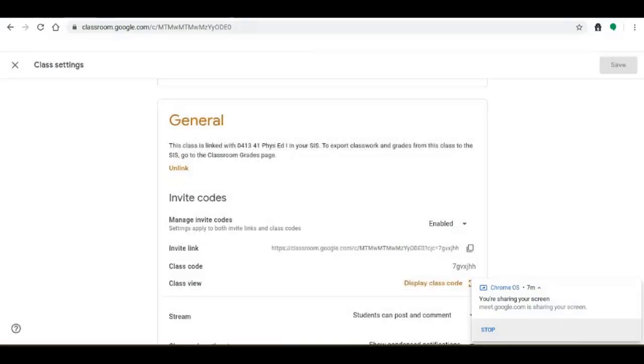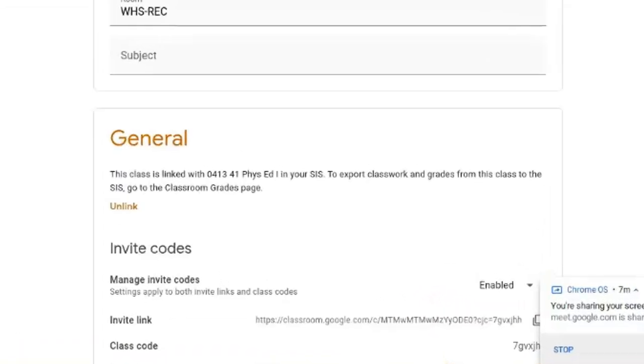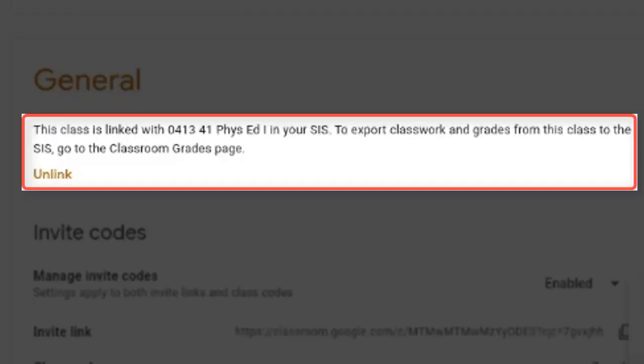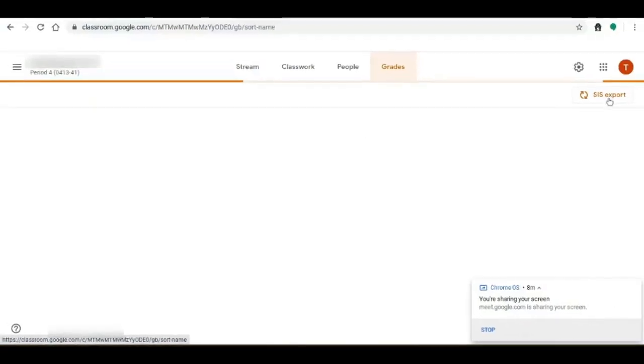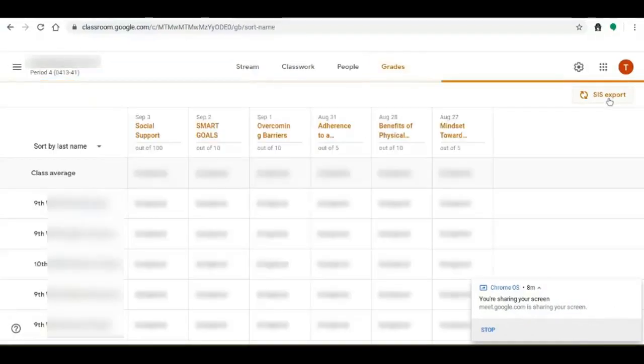Once we click link it's going to give us a new task. This class is linked with that class. To export classwork and grades from this class go to the classroom grades page. So we're going to go to the grades tab in Google Classroom.